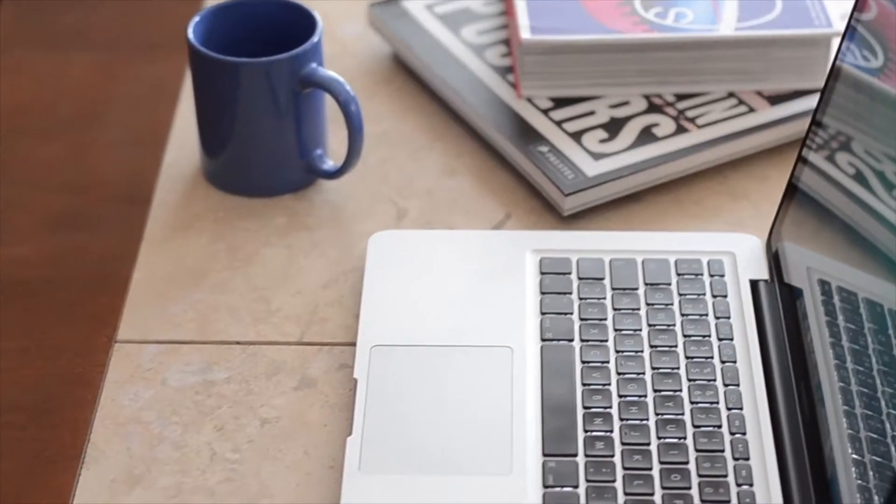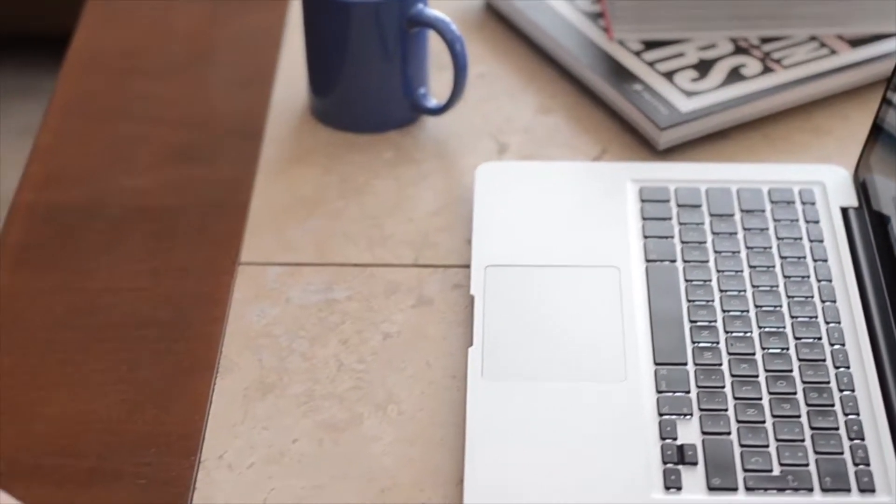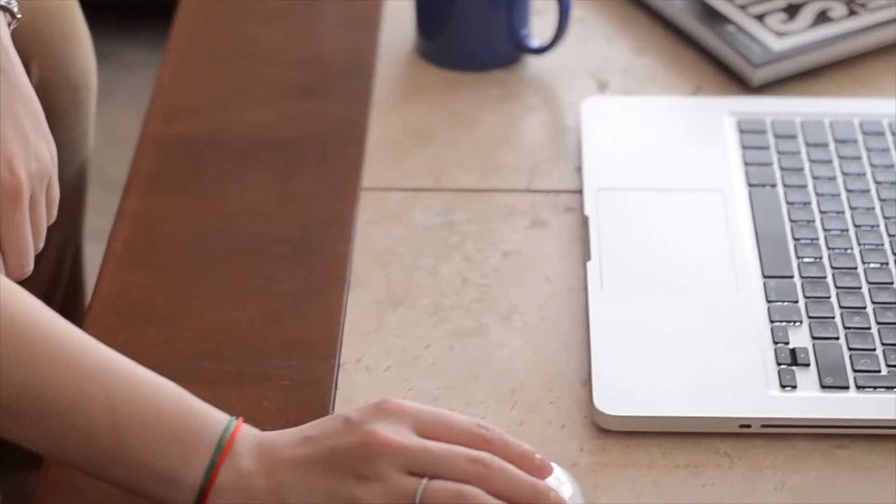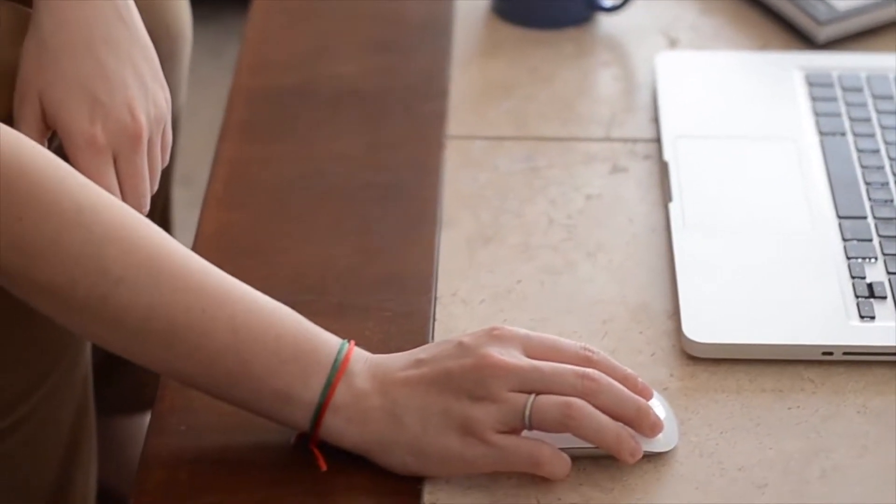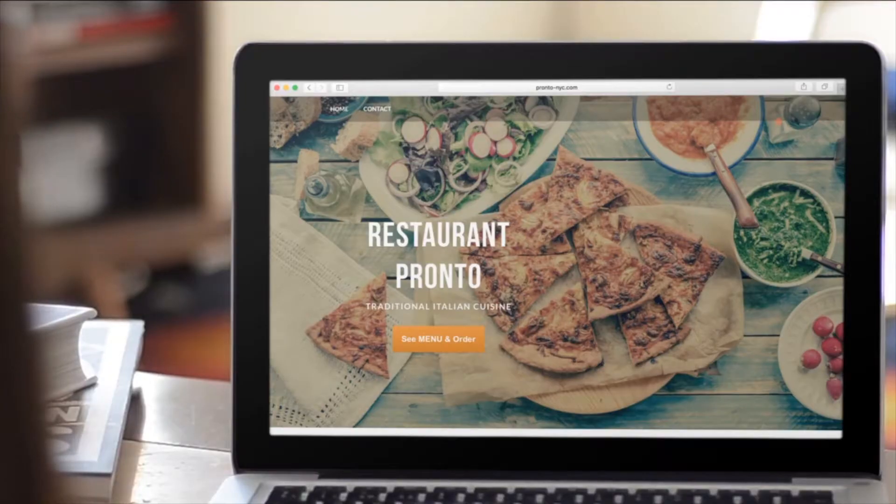Meet Sarah. She's feeling a bit hungry on this lazy Sunday afternoon. Luckily, her favorite restaurant does delivery.